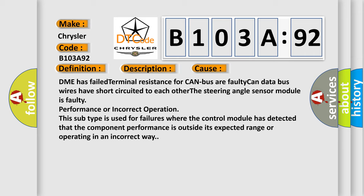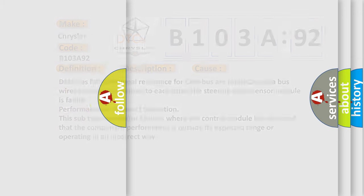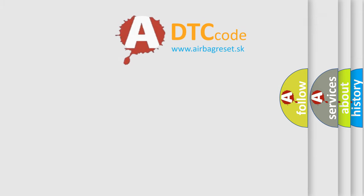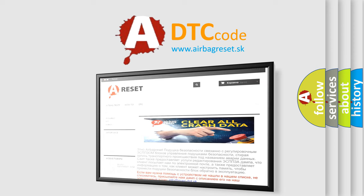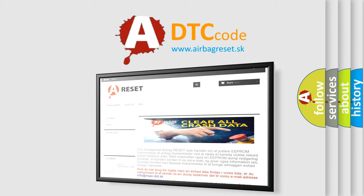The Airbag Reset website aims to provide information in 52 languages. Thank you for your attention and stay tuned for the next video.